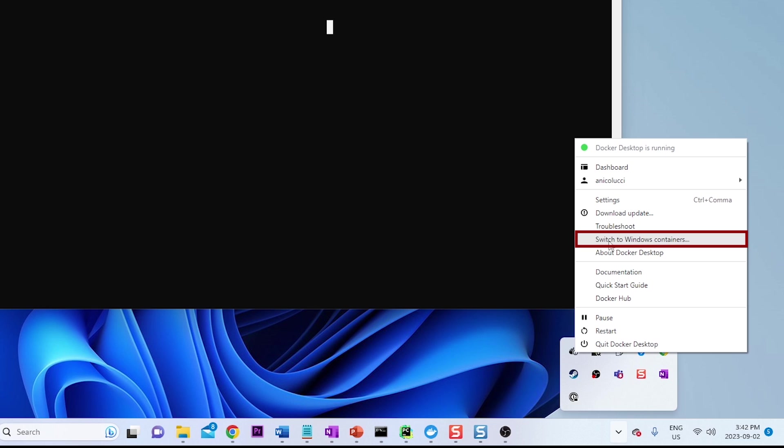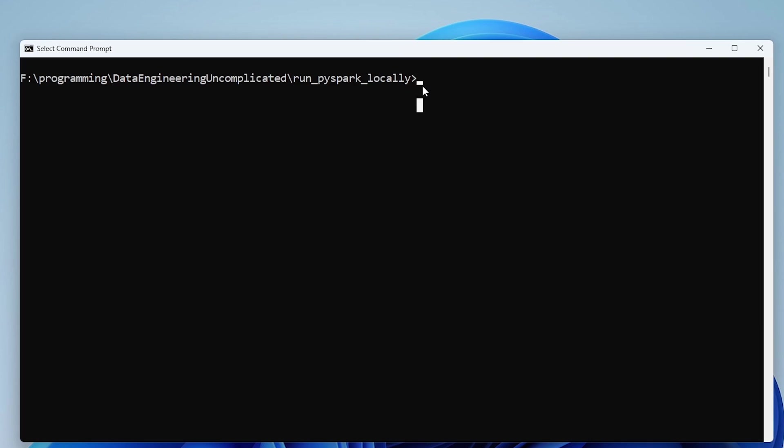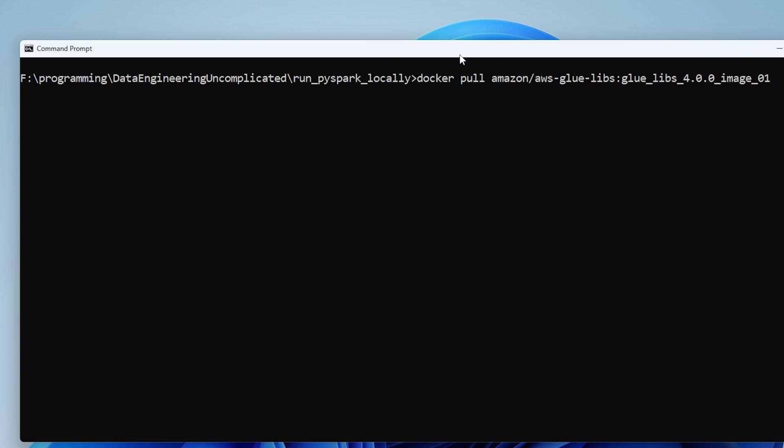So since I've already switched to a Linux container, it says switch to a Windows container. All right, so to pull our Docker container, we're just going to pass in the command. It's going to be docker pull amazon/aws-glue-libs:glue_libs_4.0.